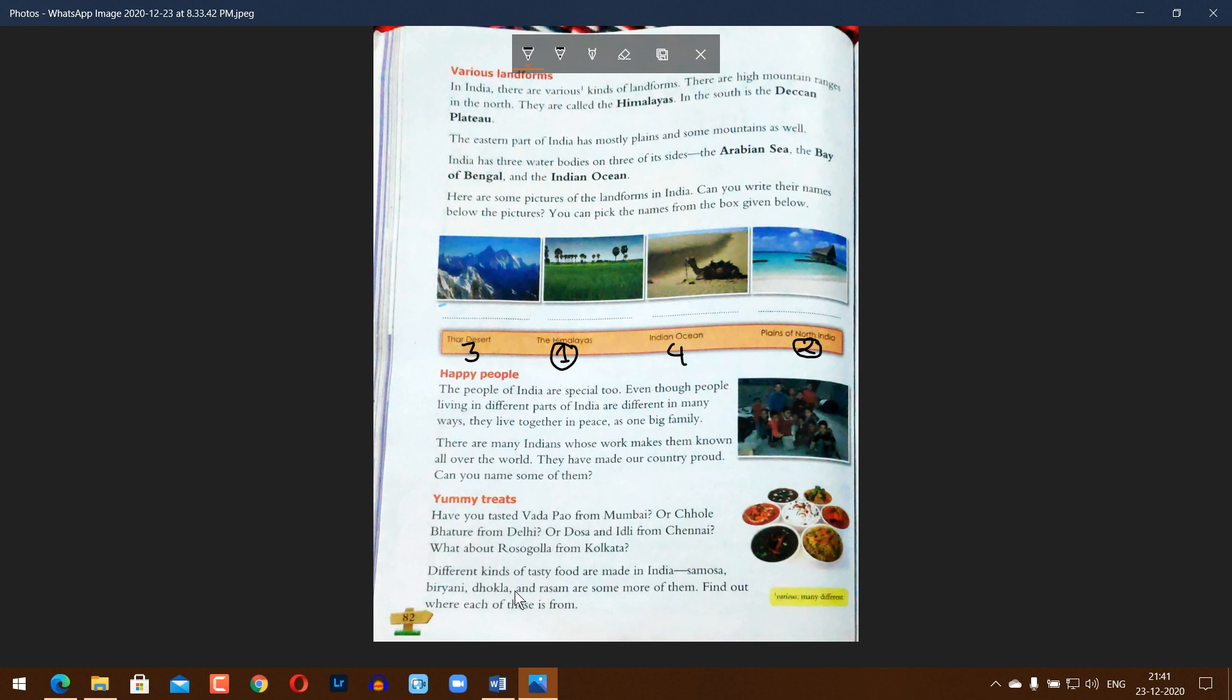Different kinds of tasty food are made in India. Samosa, biryani, roti, and rasam are some more of them. Find out where each of these are from.